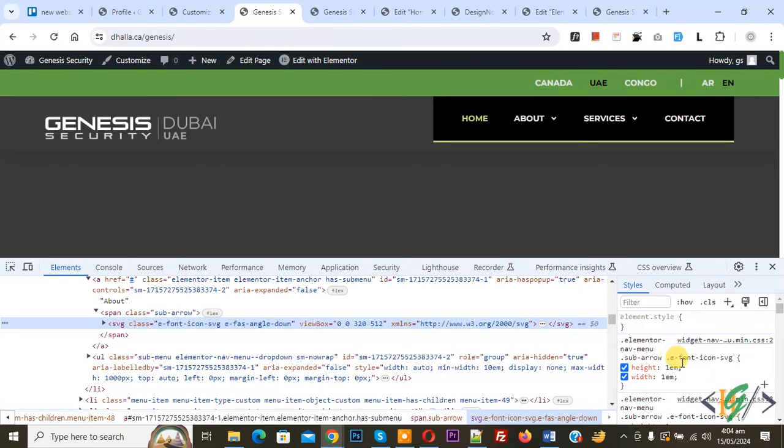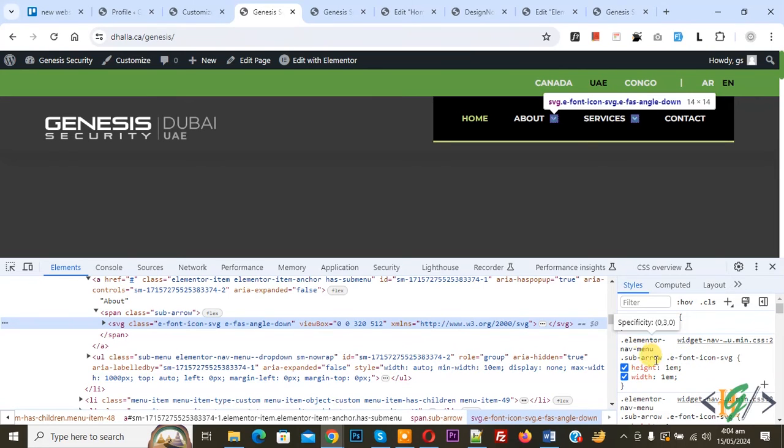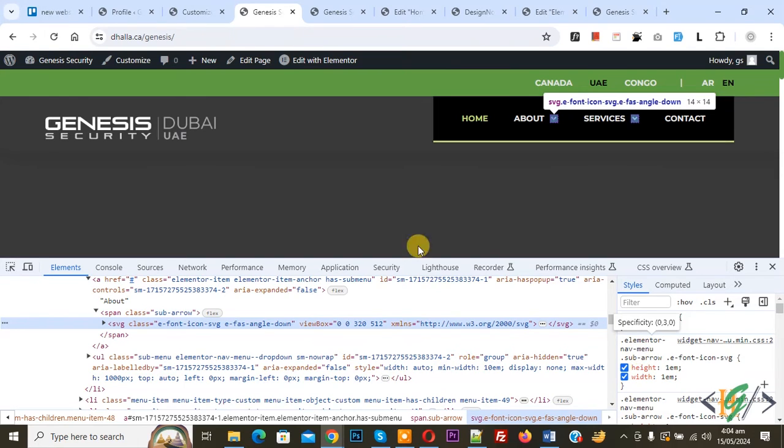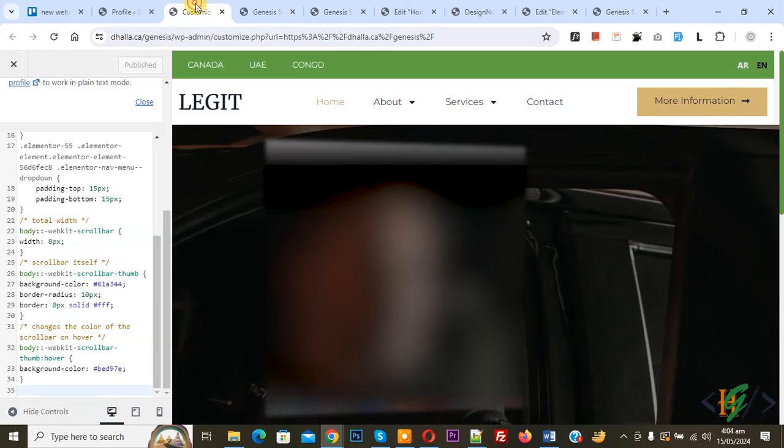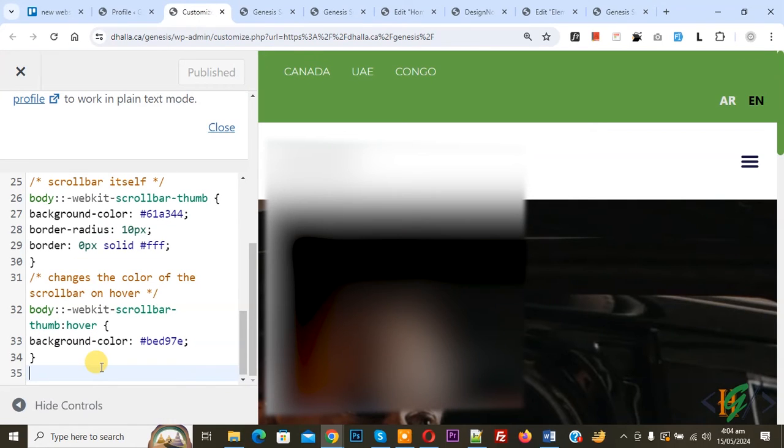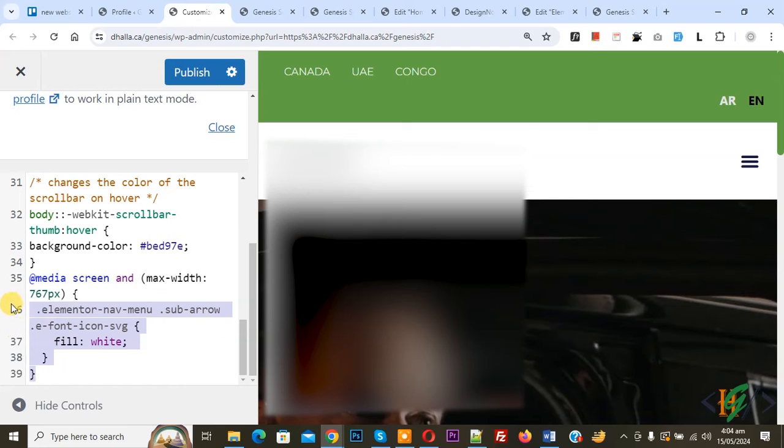We are going to use this to change arrow color for mobile only in Elementor WordPress. Now go to the Customize section. We are in Additional CSS. Now we are going to paste the code. You will find this CSS in the video description or in the comment section.